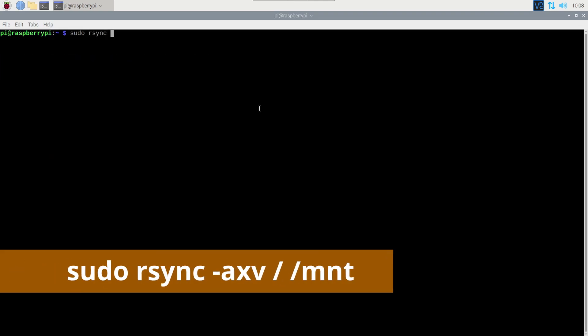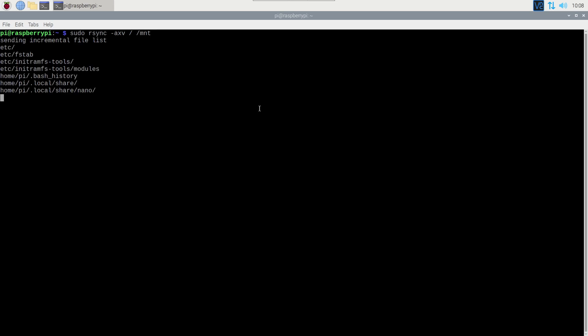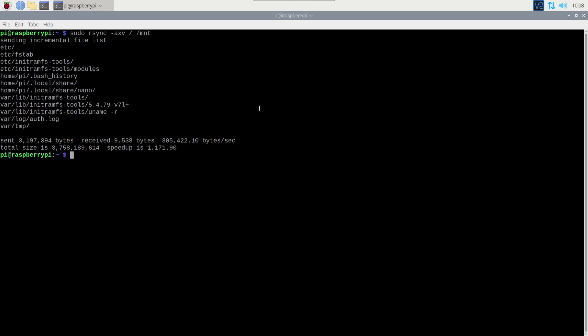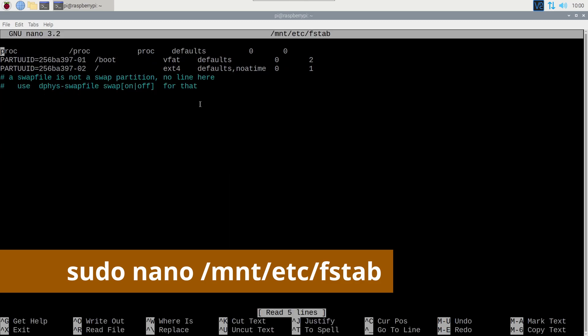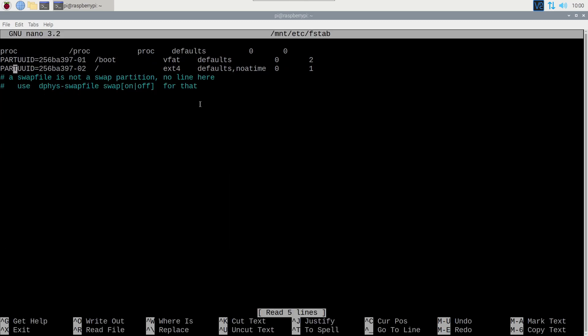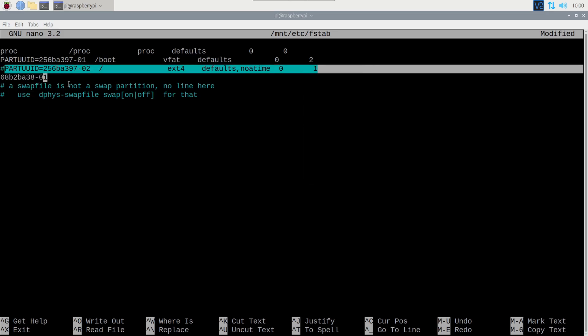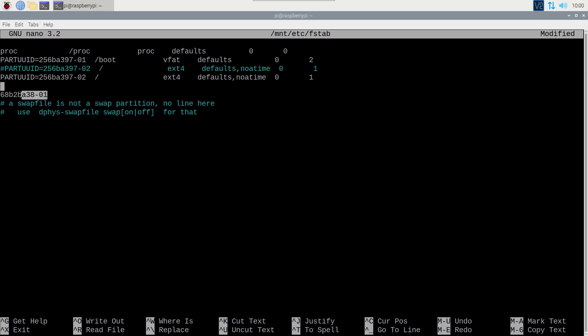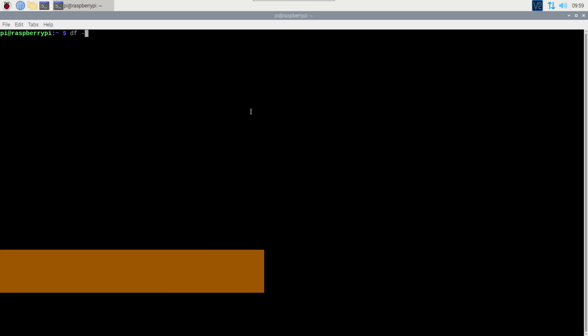Now we'll sync the root file system changes again and change the fstab entry to point to the NVMe drive. Now we can reboot.